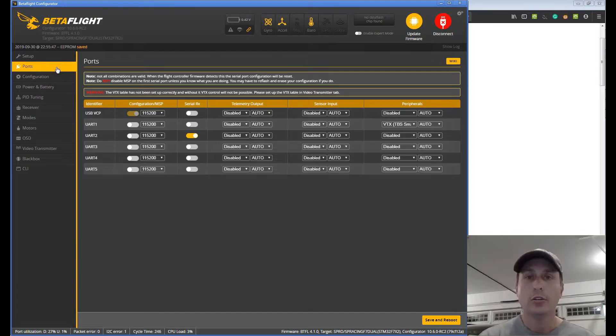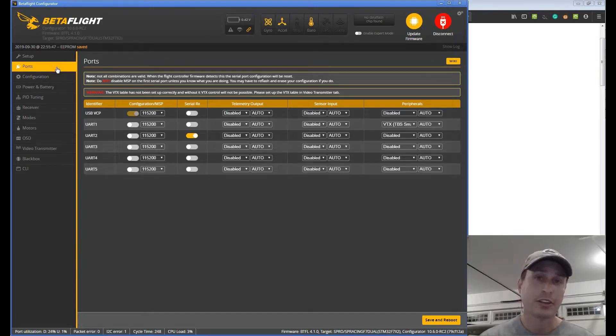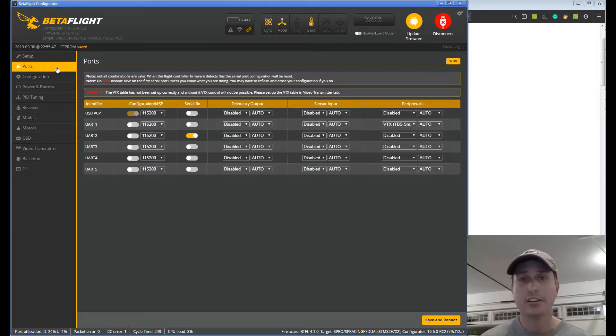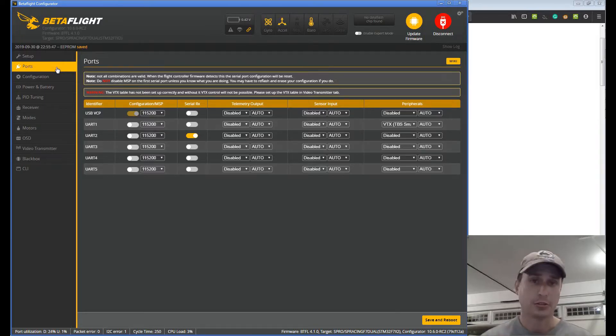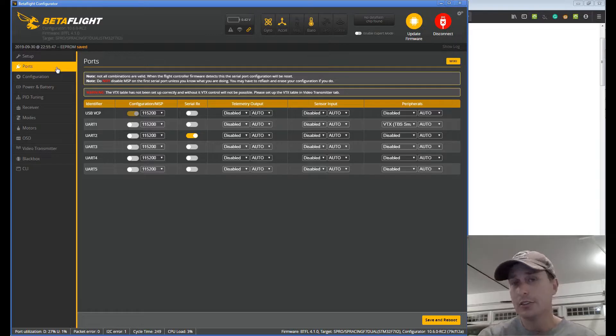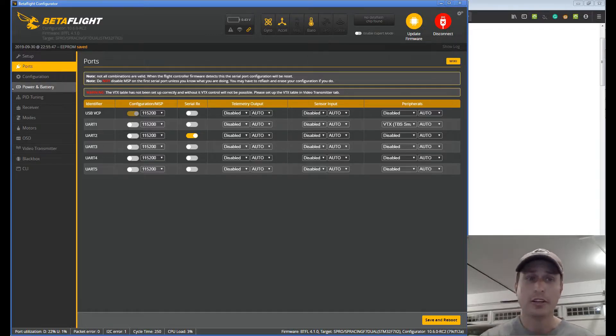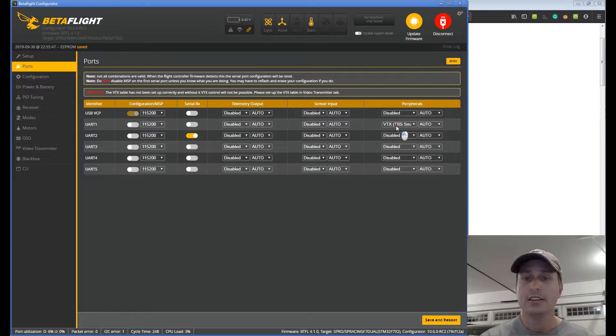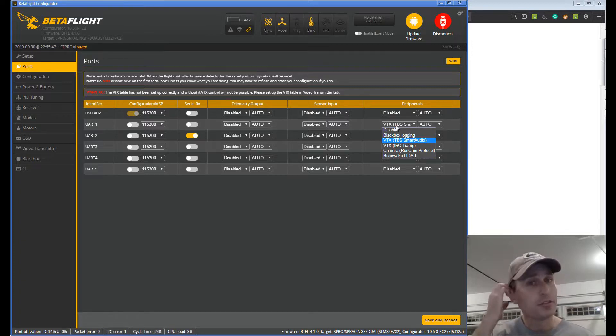Of course with VTX tables this only matters if you're controlling your video transmitter with your flight controller, setting your band, your channel, your power level through the OSD or Lua scripts. The first thing we have to do is go into your ports tab and pick whatever your VTX is supporting for its protocol.